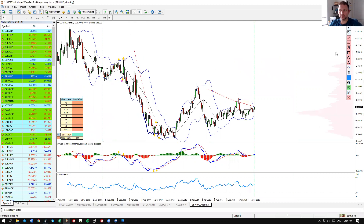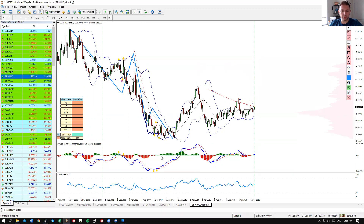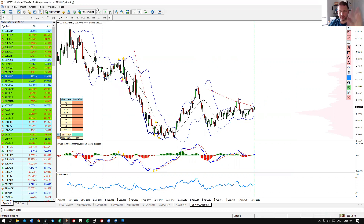Looking at the longer-term view to get a bigger picture, I believe we are still in the corrective phase of this movement. We've had a triple descending cycle with a strong bullish divergence, so I believe we are playing out two corrective waves to the upside. The current wave is playing out in this structure — we've had the first push to the upside.